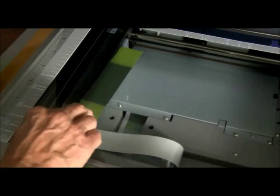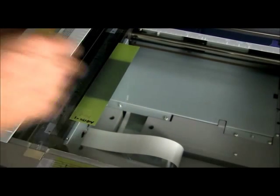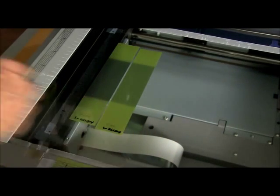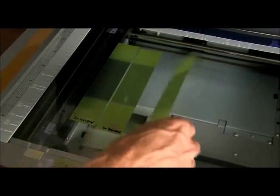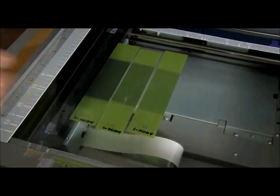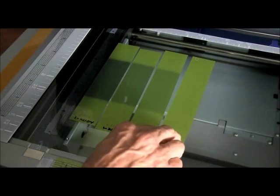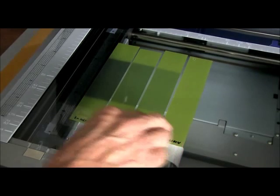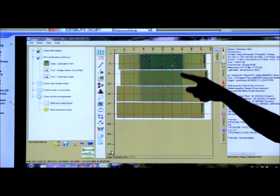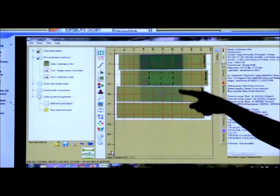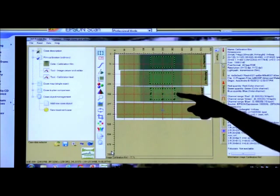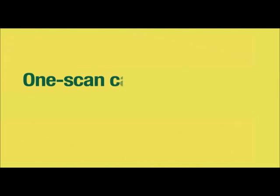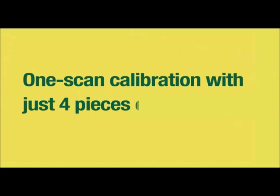Let's start one-scan calibration by measuring the films. As you know, the center of the scanner is the optimum place for film because it minimizes the lateral placement artifact. And as usual, you choose where to measure by drawing areas of interest in the exposed areas. But here's what's new. You can do one-scan calibration with just four pieces of film.